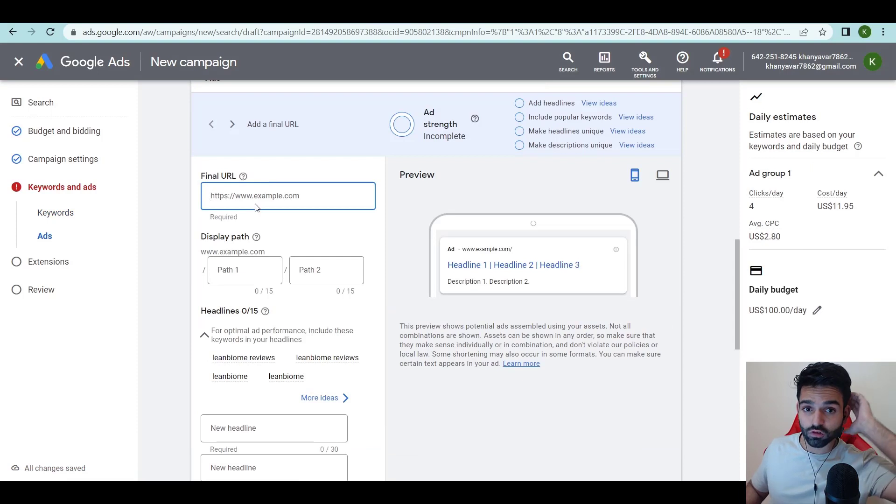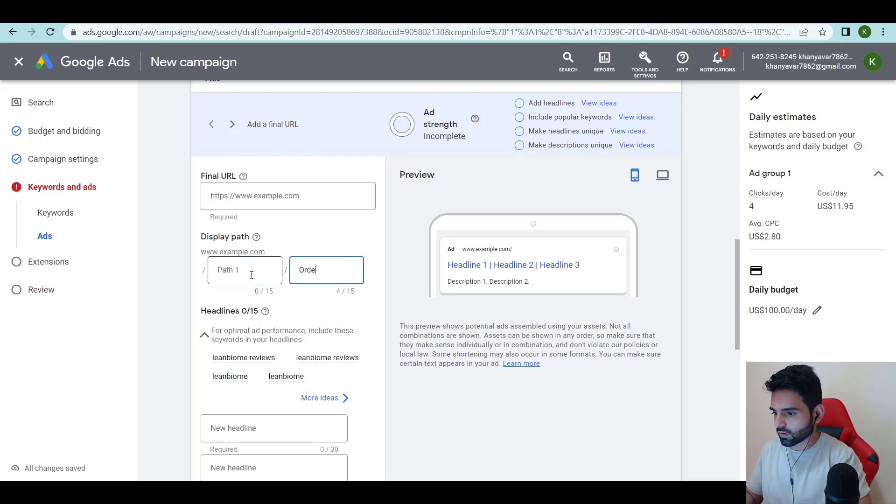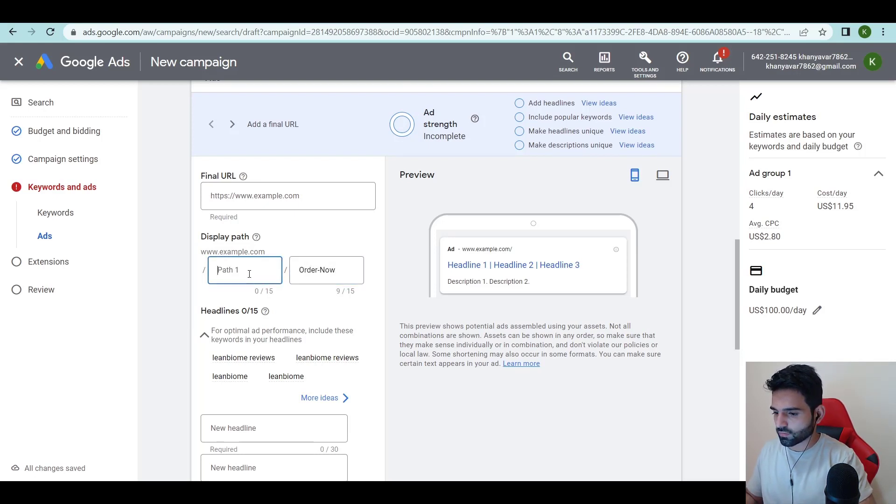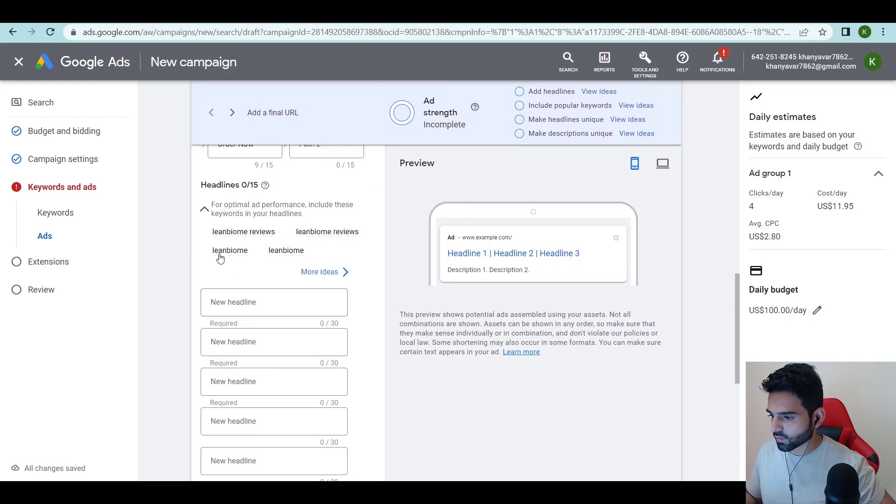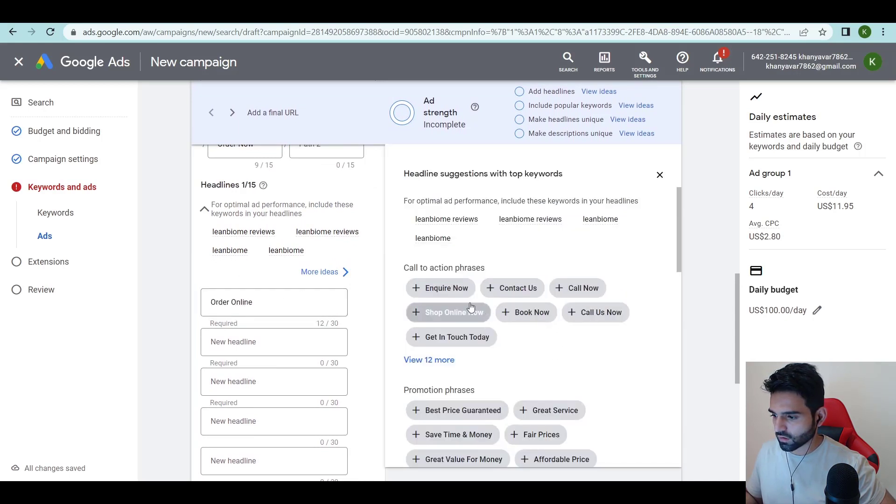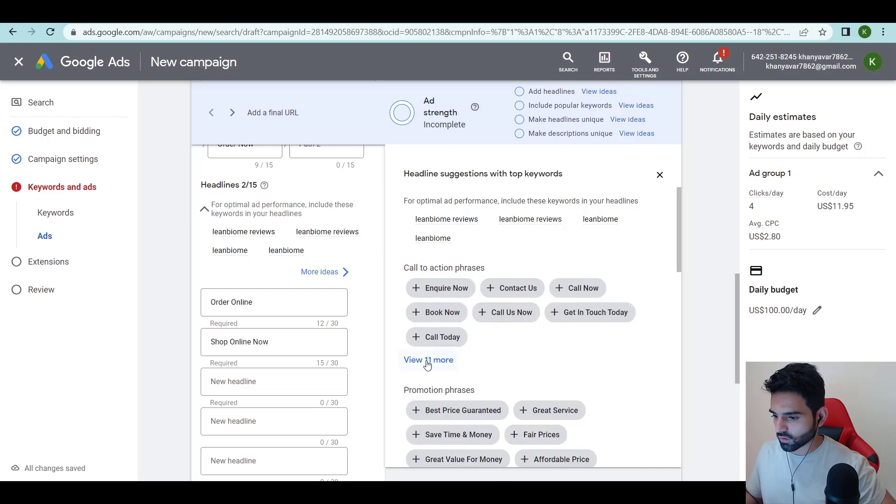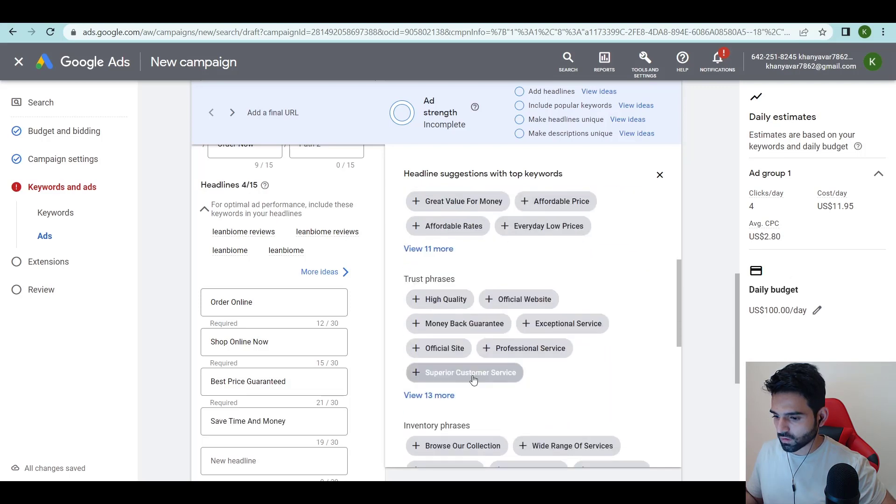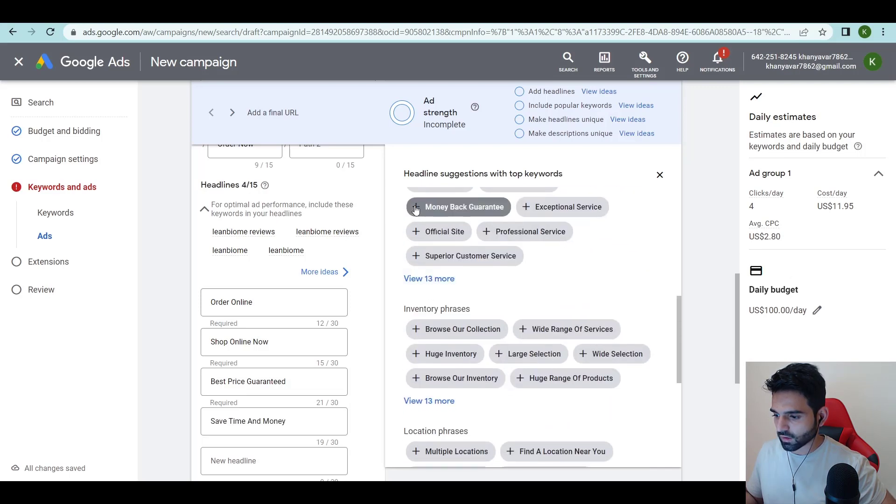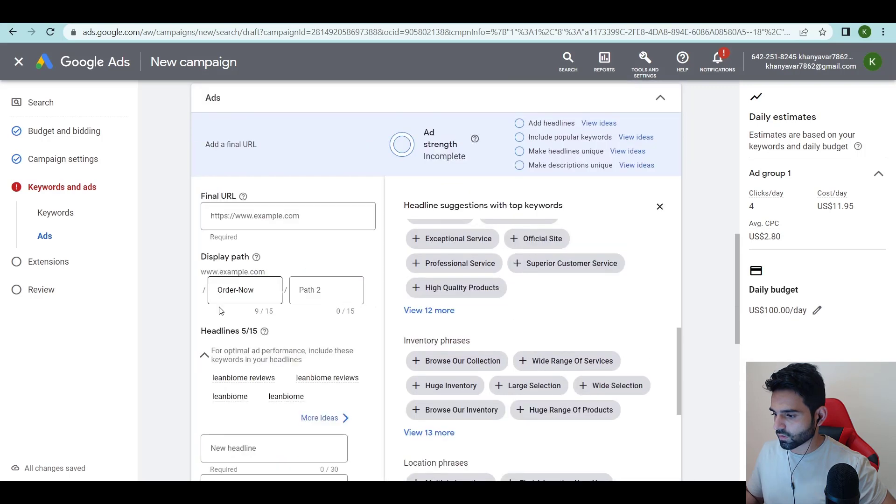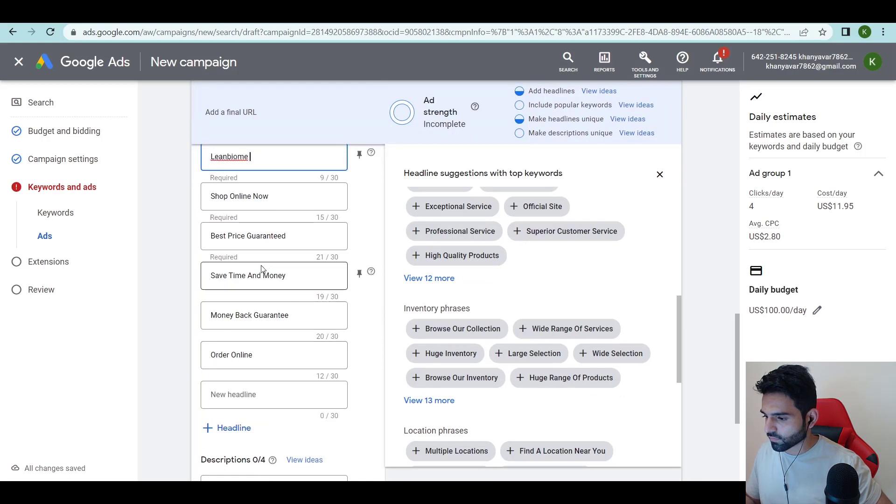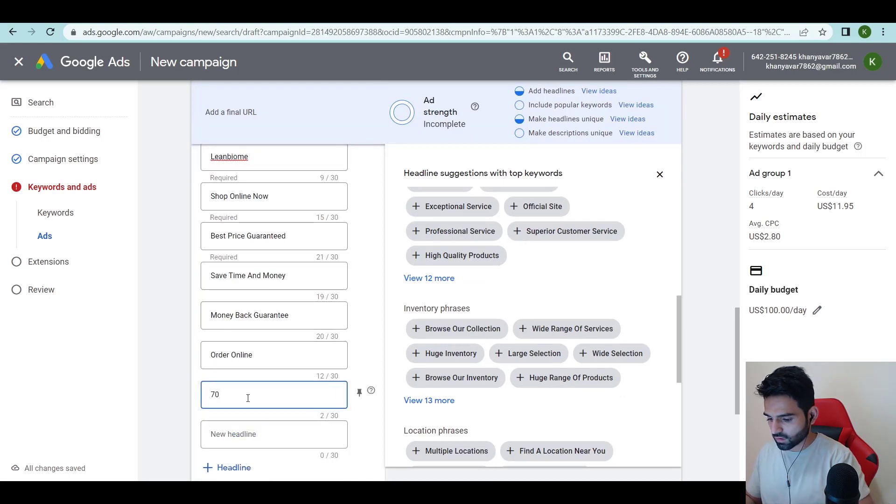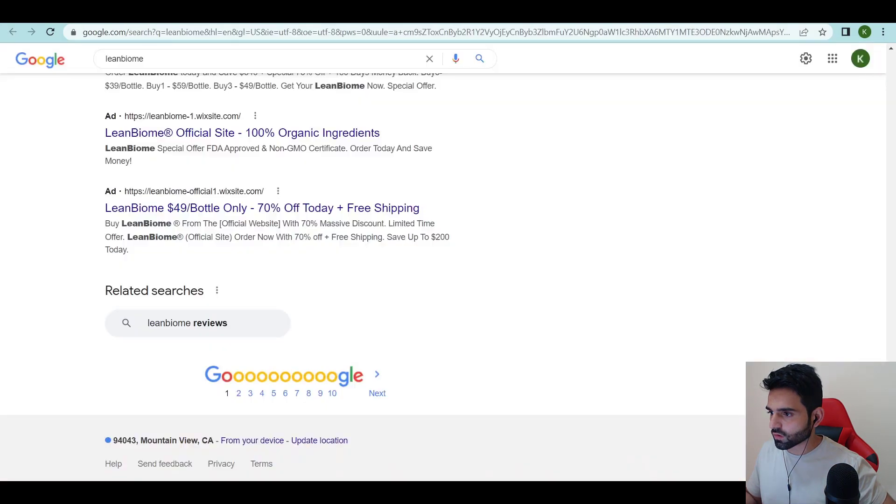I'm not gonna add the URL right now because I don't want to show the landing page, but it's gonna be order now. We can just paste over here. They give you all the things. Lean Biome 70% off, order online, shop online now, top online now, best price guaranteed, save time and money, money back guarantee. That's gonna be Lean Biome 70% off today only, that's it.